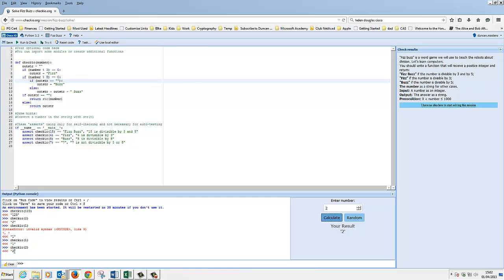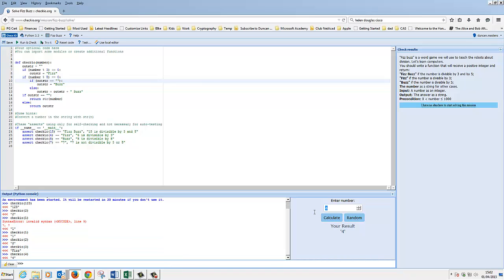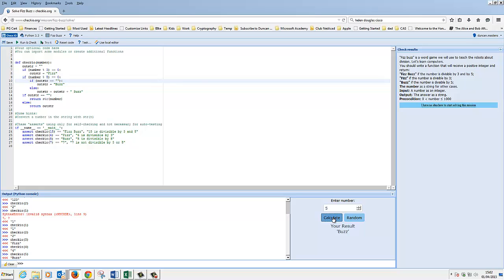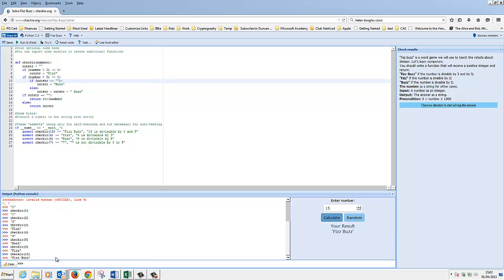Two returns the string two, which is correct. Three should return Fizz - which it did. Four returns four. Five should return Buzz. Six is two threes, so that should return Fizz. And fifteen returns FizzBuzz. So we've kind of played with our code, we think it's kind of correct. But really the test is now to run and check it.